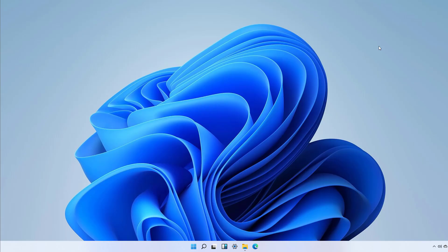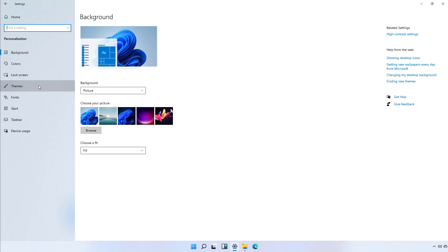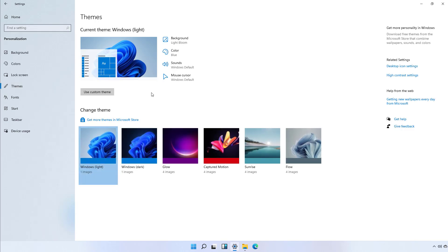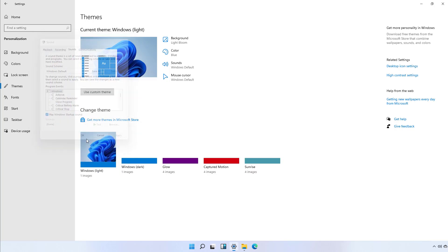If you want to re-enable the startup sound, simply go back to the Settings app, then in the Themes settings, go to Sounds again. Check the play Windows startup sound option, click Apply, and then click OK.